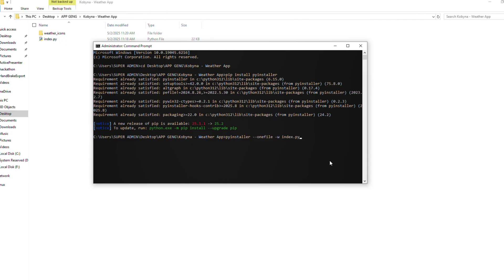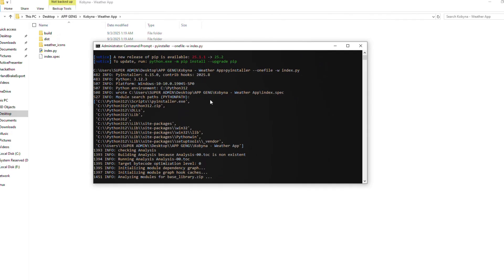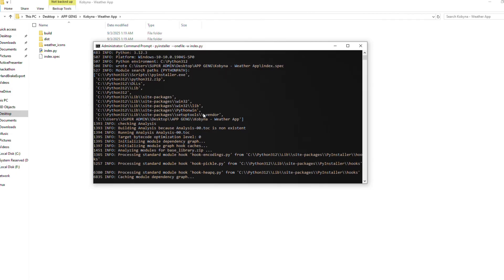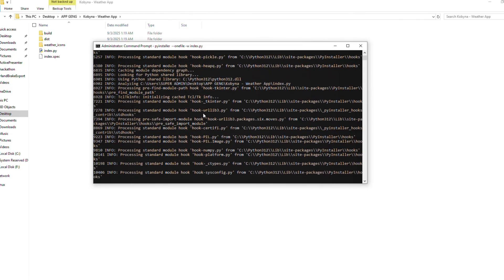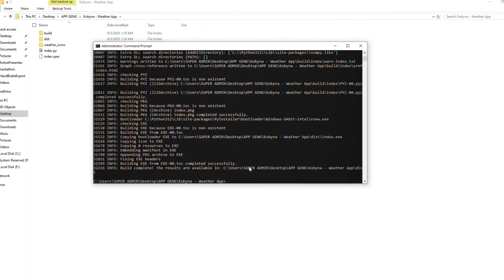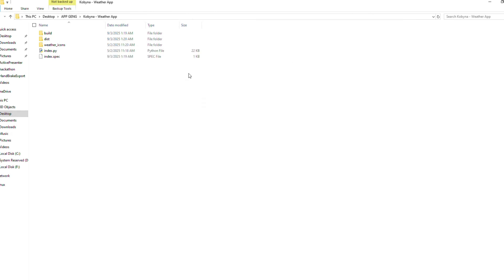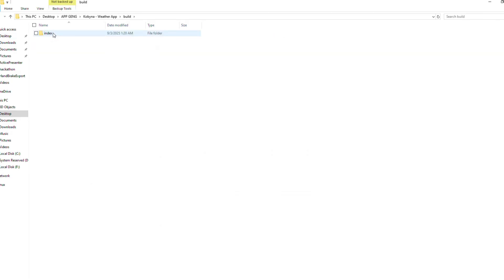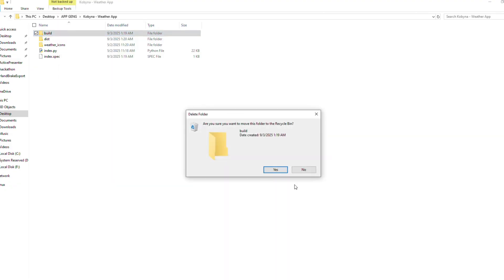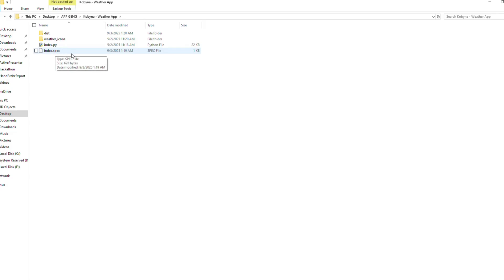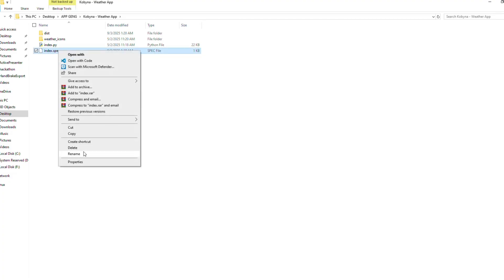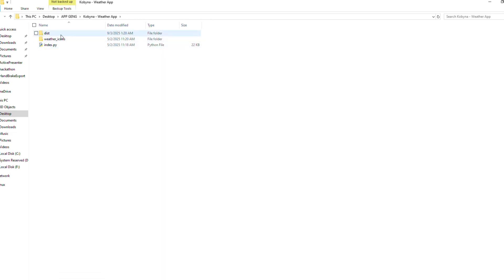I'm going to press Enter. This is going to take a little time, so just relax and wait for it to run. It's done — completed successfully. When we go into our folder we have some new folders added: a 'build' folder, which we don't need, so we can delete it. There is also an 'index.spec' file — or 'main.spec' depending on your file name — which we also don't need, so we delete it too.